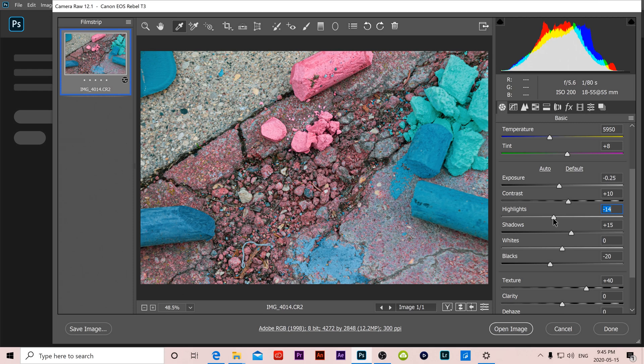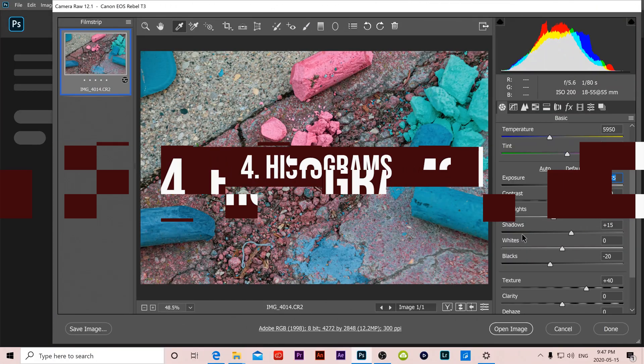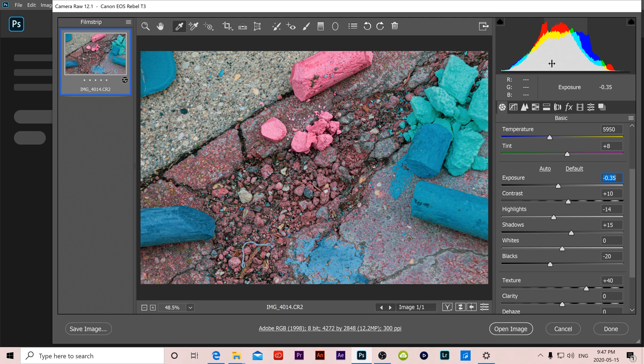Number 4 is histograms which are found right at the top up here. And really the only thing you have to know about those is they're a graph or data representation of everything we do to our image.